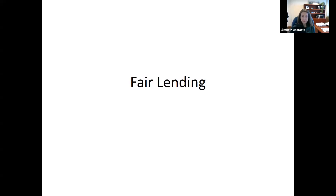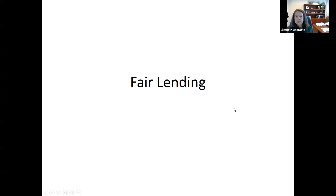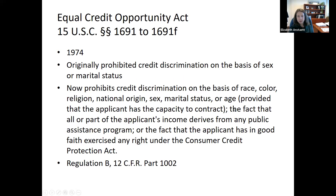Hello and welcome to module 24. We're getting near the end of the semester, but we still have a few very important topics to discuss, and one of them is fair lending — a big area of compliance concern and something the regulators take very seriously and examine for. The big fair lending statute is the Equal Credit Opportunity Act.